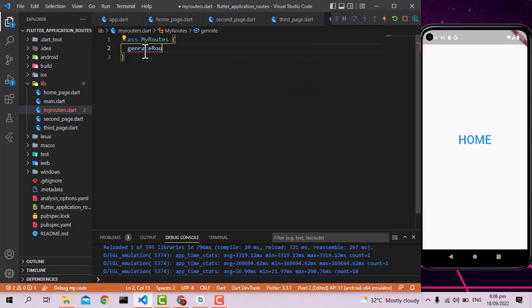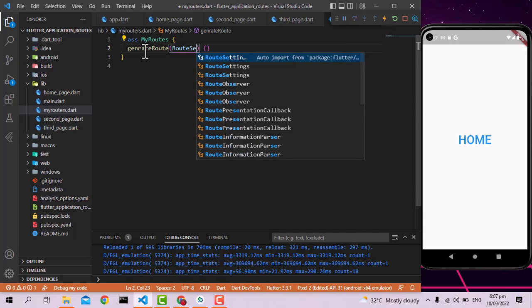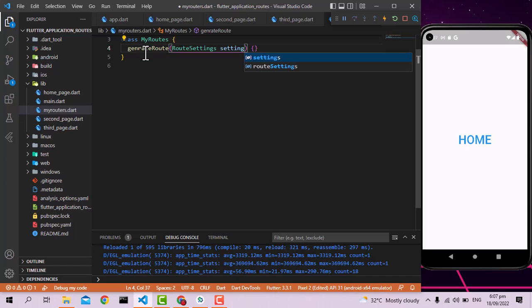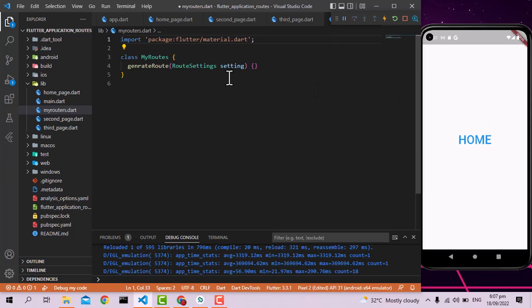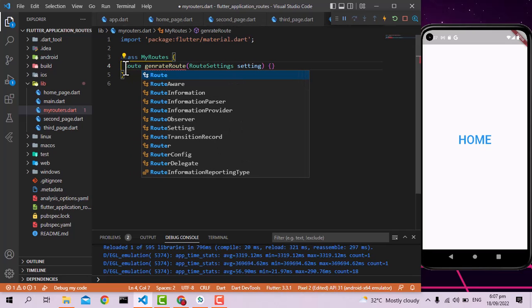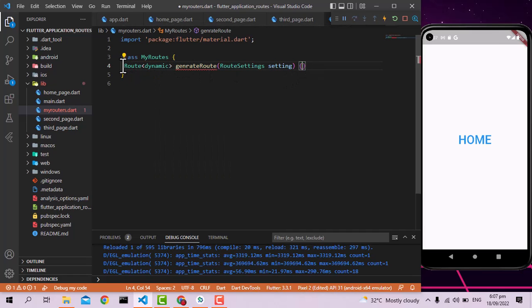The generateRoute function needs one argument — a RouteSettings object. I'll call it 'settings'. This RouteSettings comes from Android, iOS, or whatever platform you need. Since I'm working with Material on Android, I'll use MaterialPageRoute, although you can use the Cupertino equivalent for iOS as well. This function needs to define a return type of Route, and that route should be dynamic.